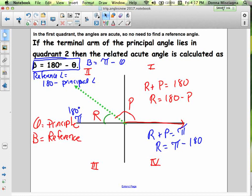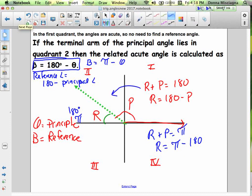There's a lot to look at here, but it's really not that bad. I have the same diagram three times, one for each quadrant. In the first quadrant, I don't need to find a reference angle at all — my reference angle is just what it is, because I already have an acute angle.